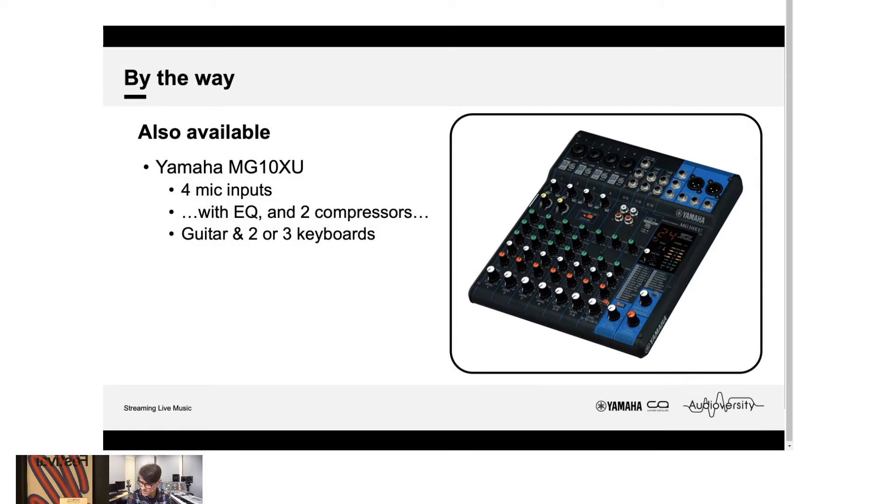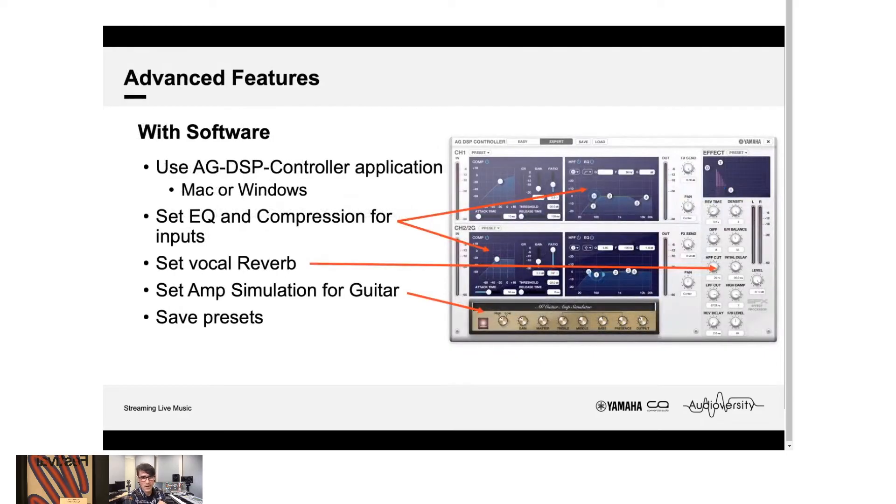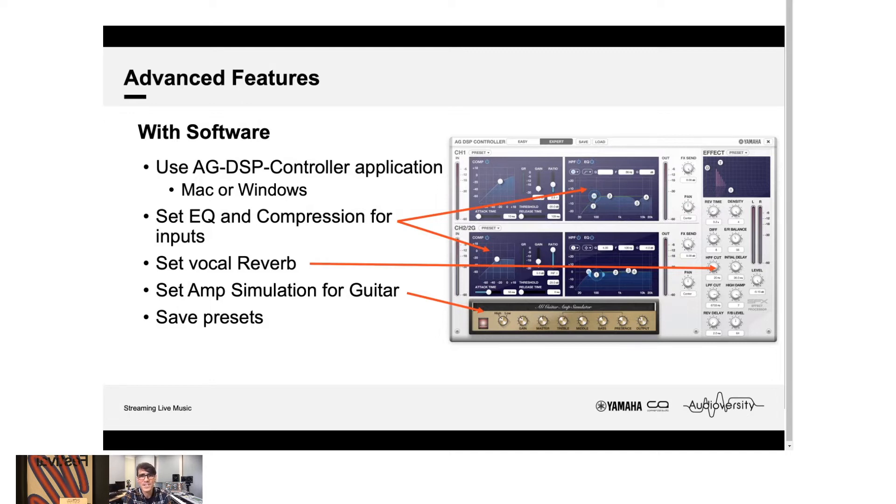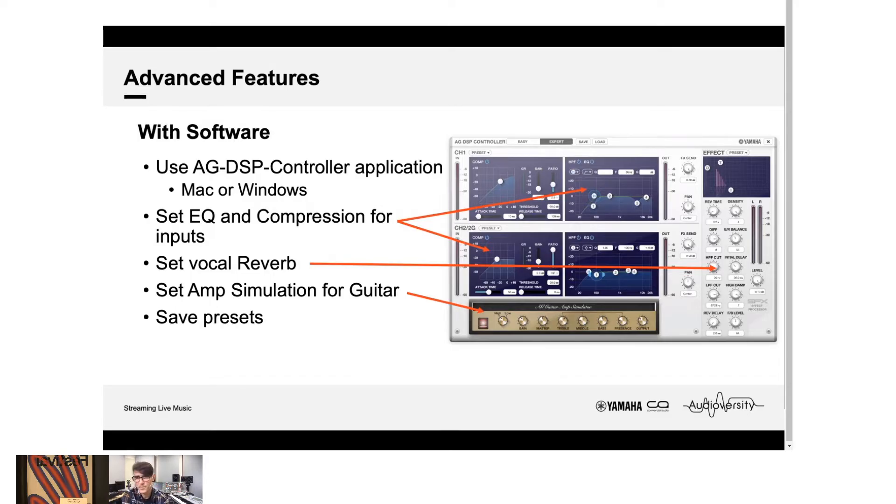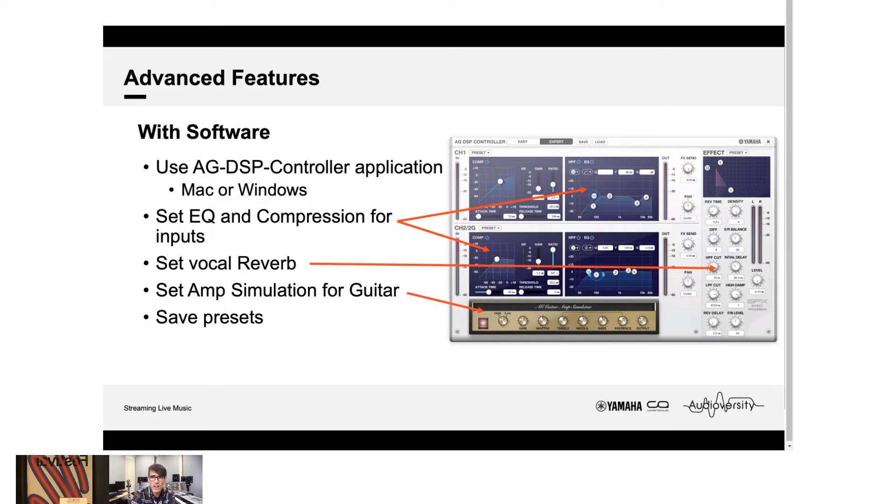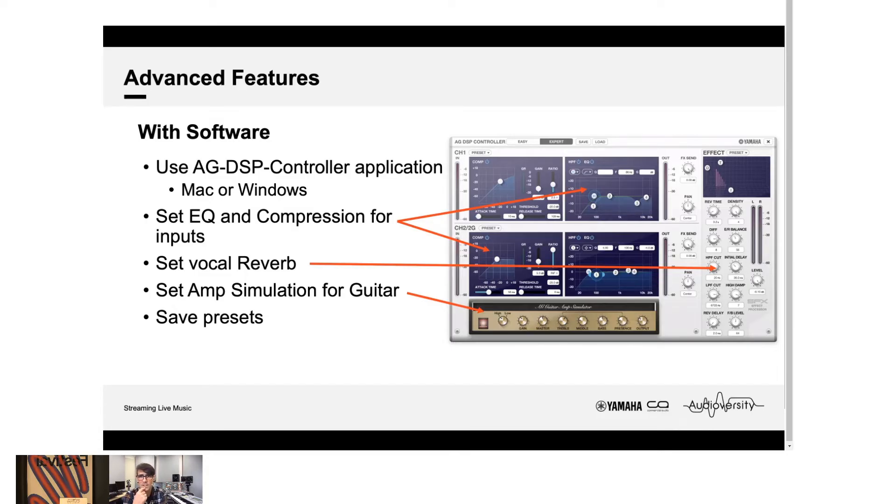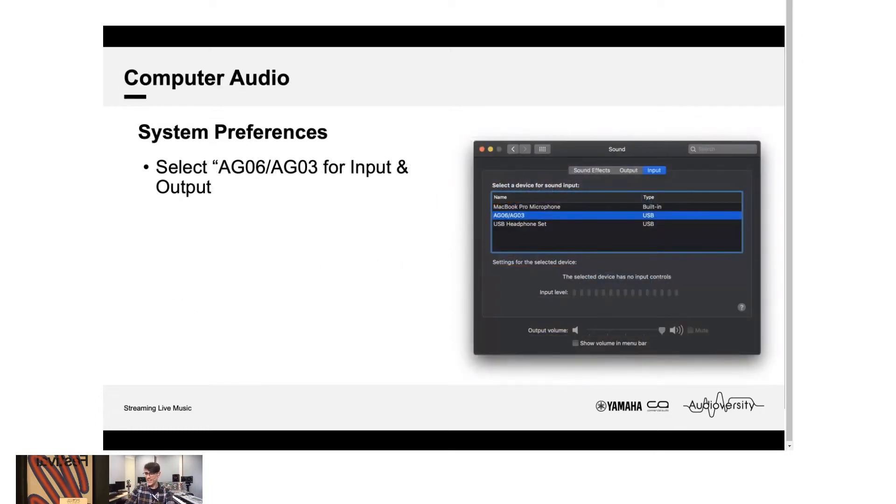But, don't go thinking that the AG mixers, just because they look simple, don't go thinking they're very basic. Because, they come with software. So, software, this is called AG DSP controller. You can run this on a Windows computer or an Apple computer. And, it gives you controls for EQ and compression on your first two channels. It gives you controls for your amp simulation. So, you can get different types of distortion for your guitar. And, you can choose different types of effects for your voice as well. There are various presets in there. So, you can choose one that suits your style. Or, you could get an experienced engineer to set it up for you to perfectly match your voice and instrument. And, then, keep it saved. And, then, you just have an on-off button on the mixer to manage those great settings. So, hidden inside the mixer is some quite sophisticated stuff.